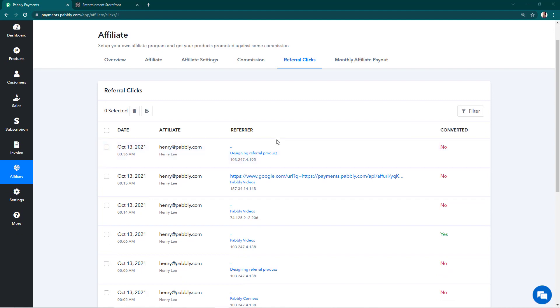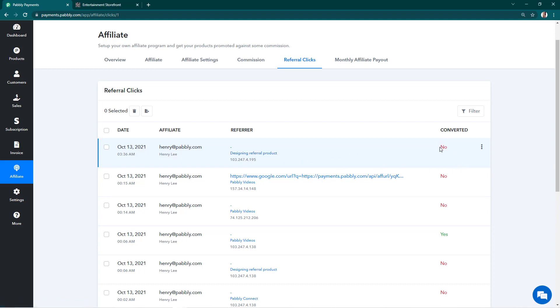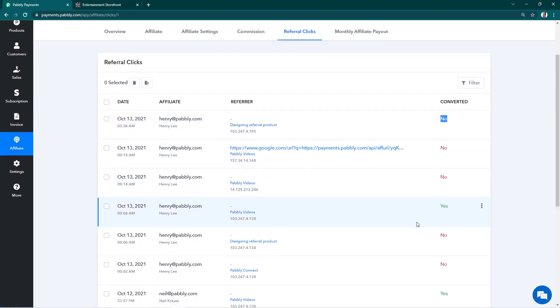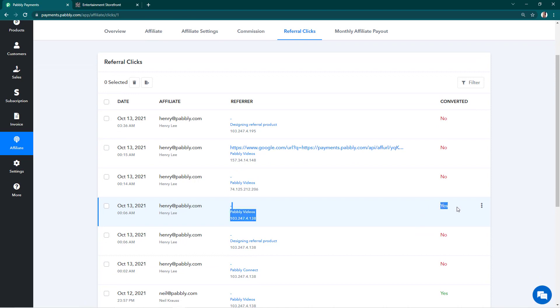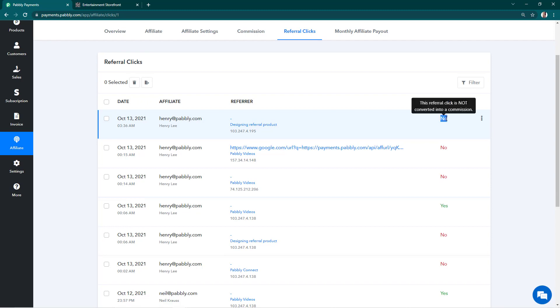For example, if someone opens the link and they do not make a purchase, the status would be No. If they make the purchase, it will turn to Yes. And if they close and come back within the cookie validity date and then make a purchase, it will also turn to Yes.